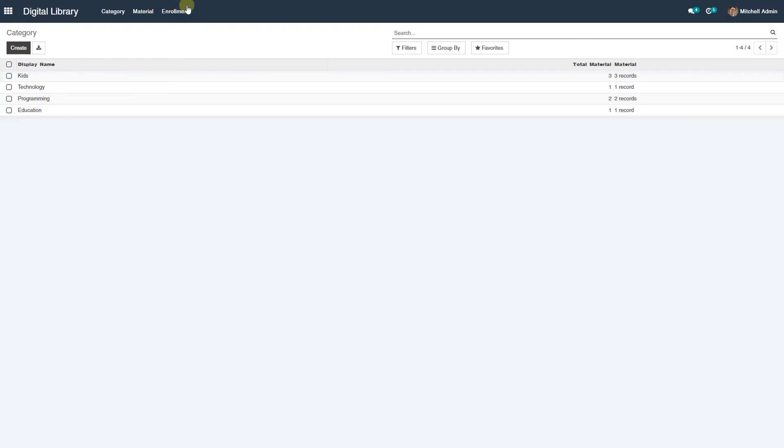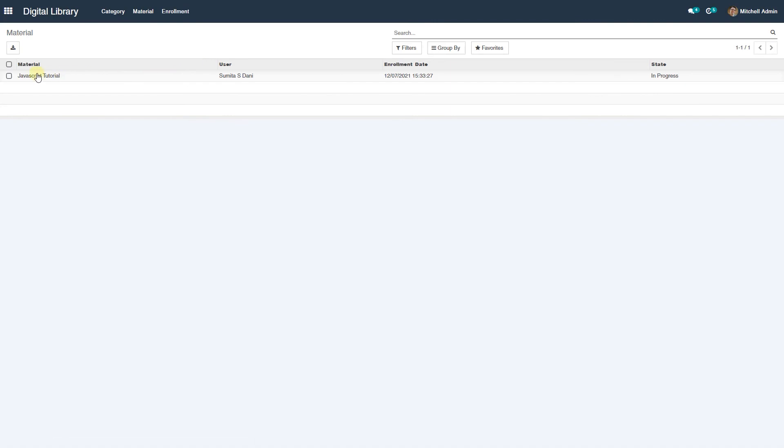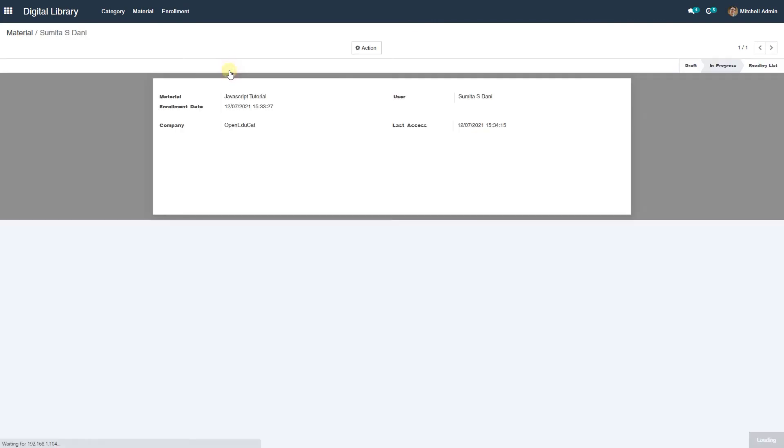Admin can also see who is enrolled in the particular material. So this is how you can create a gradebook and students can easily read books as real-time flipbook.